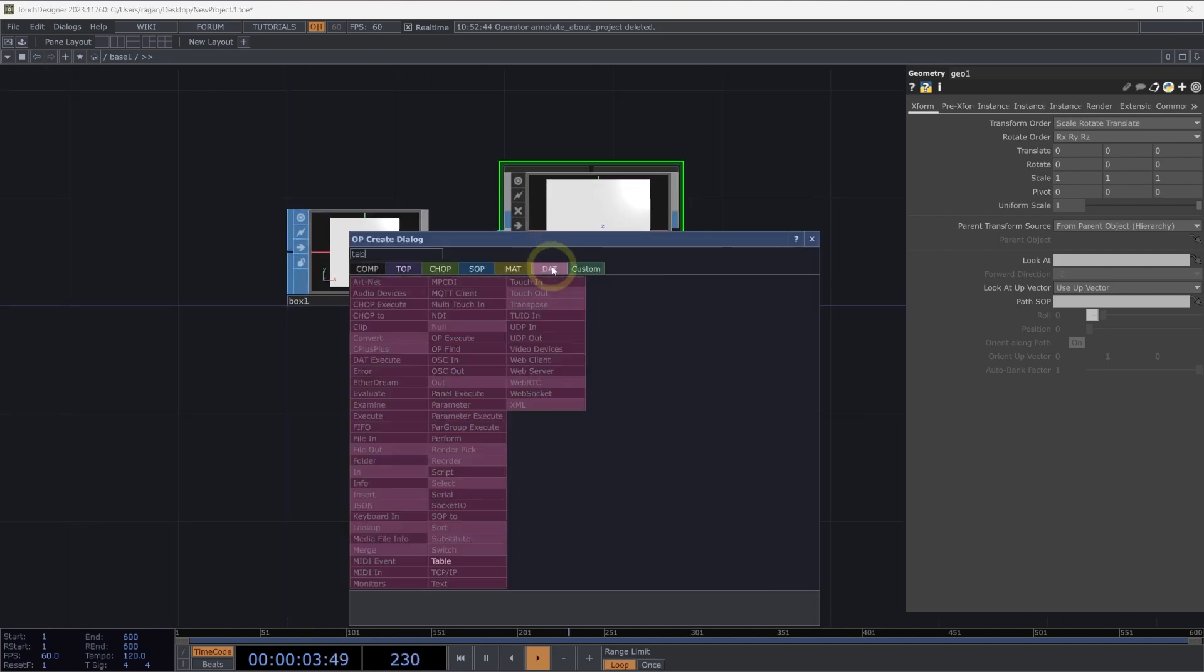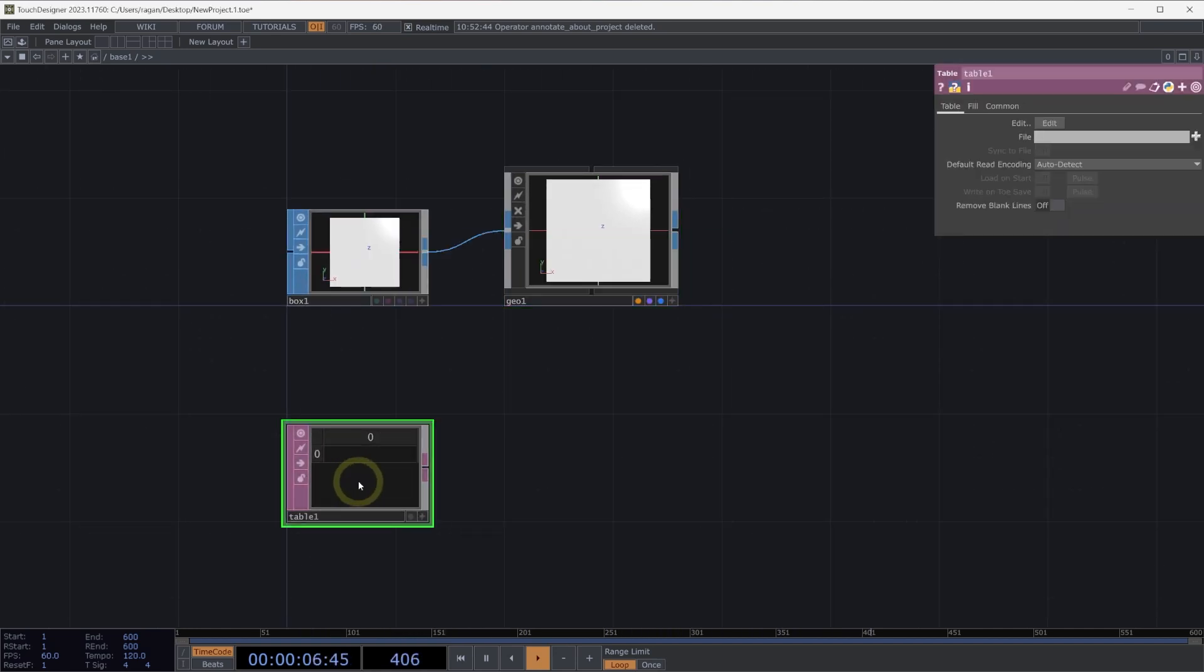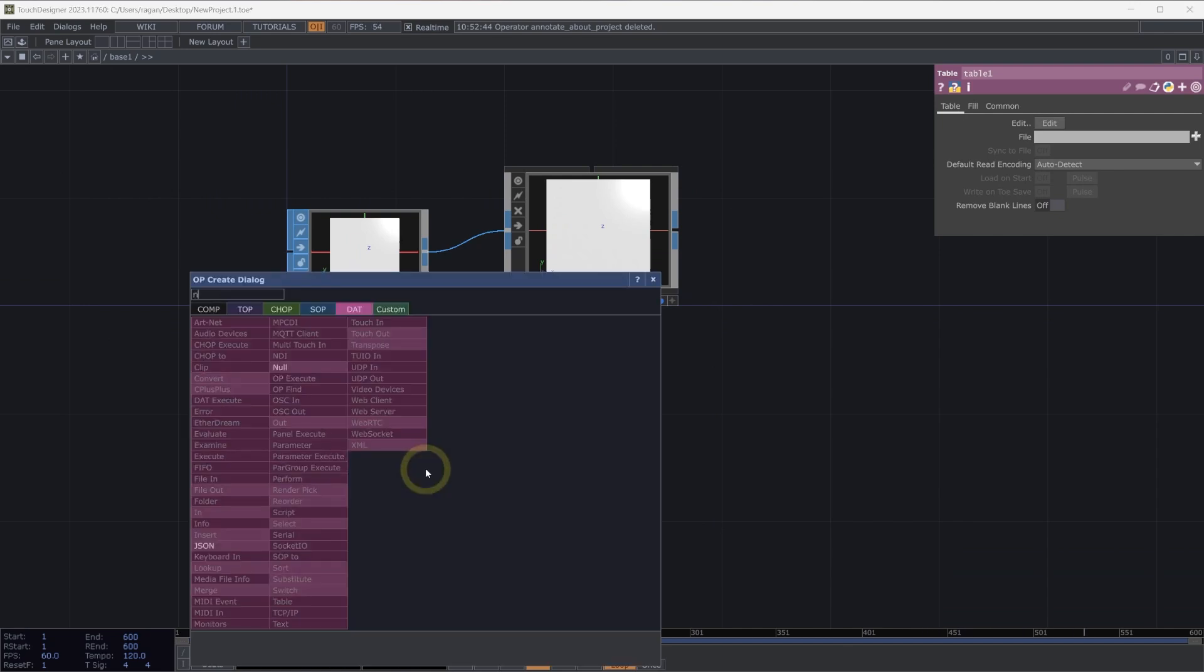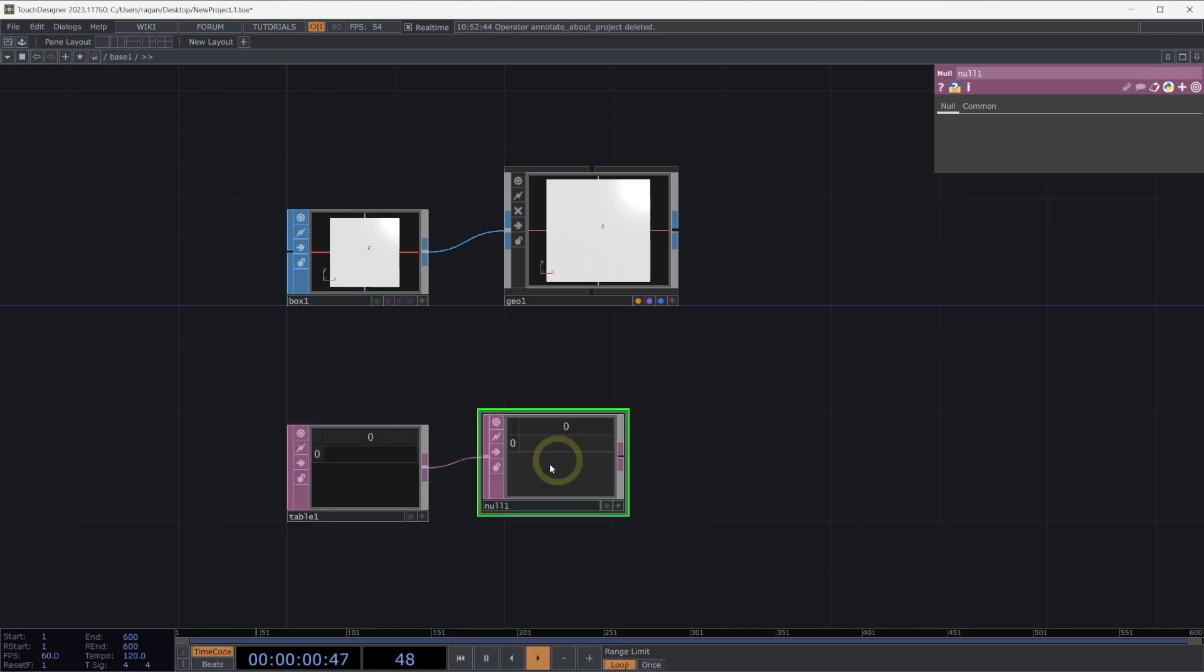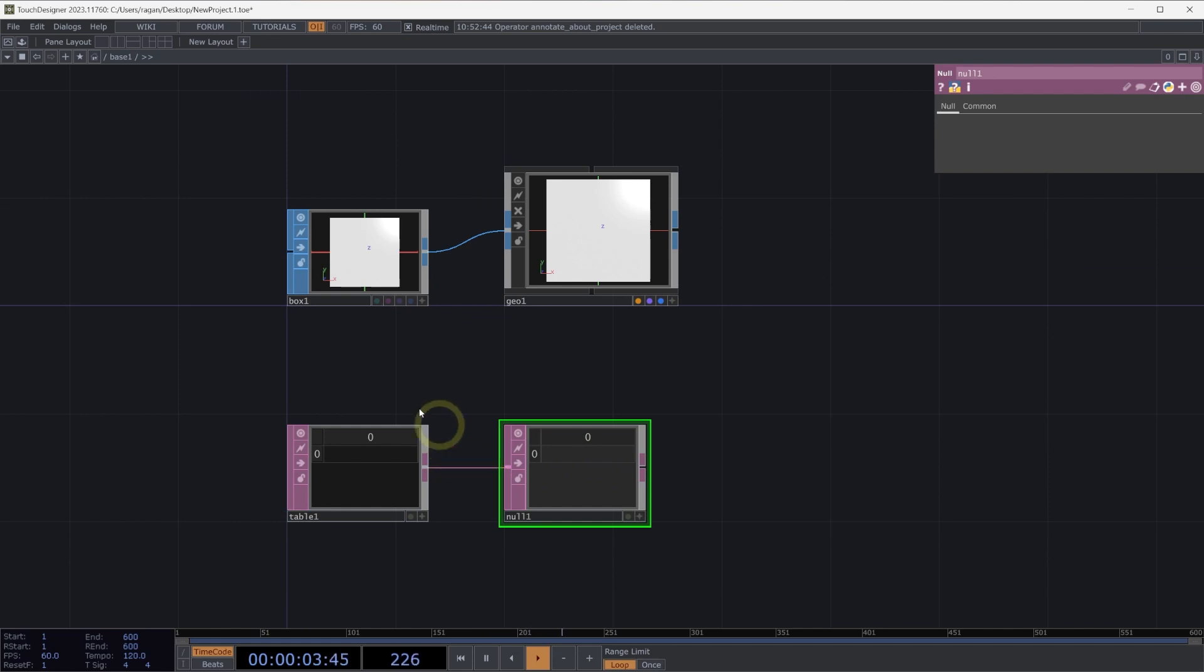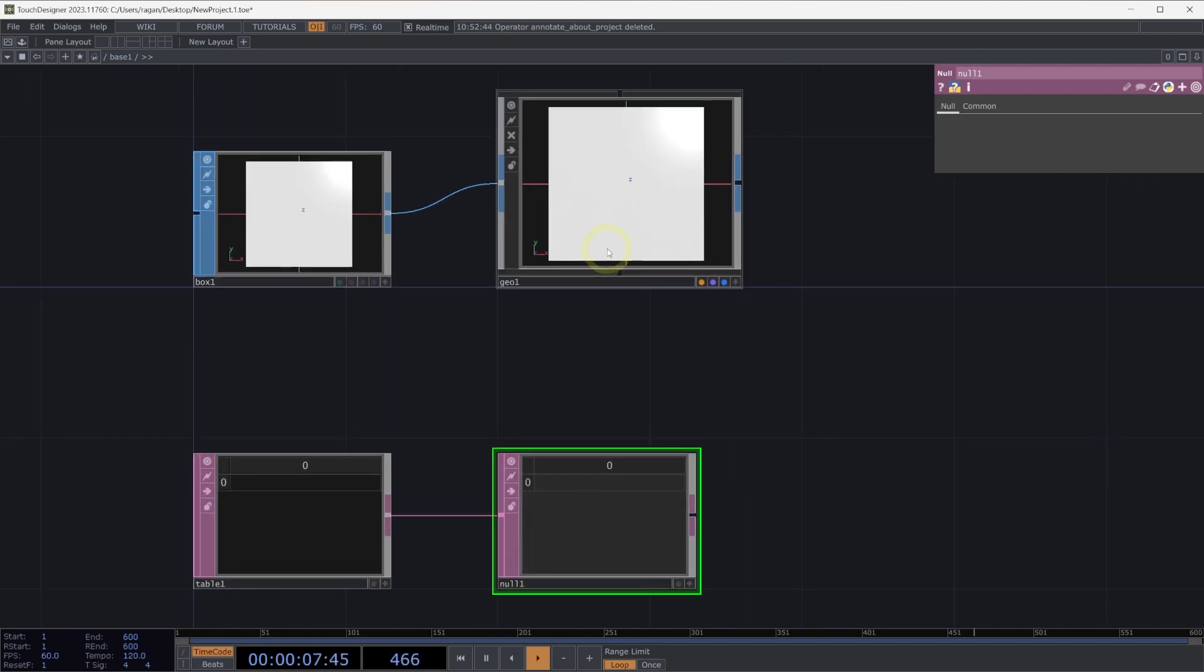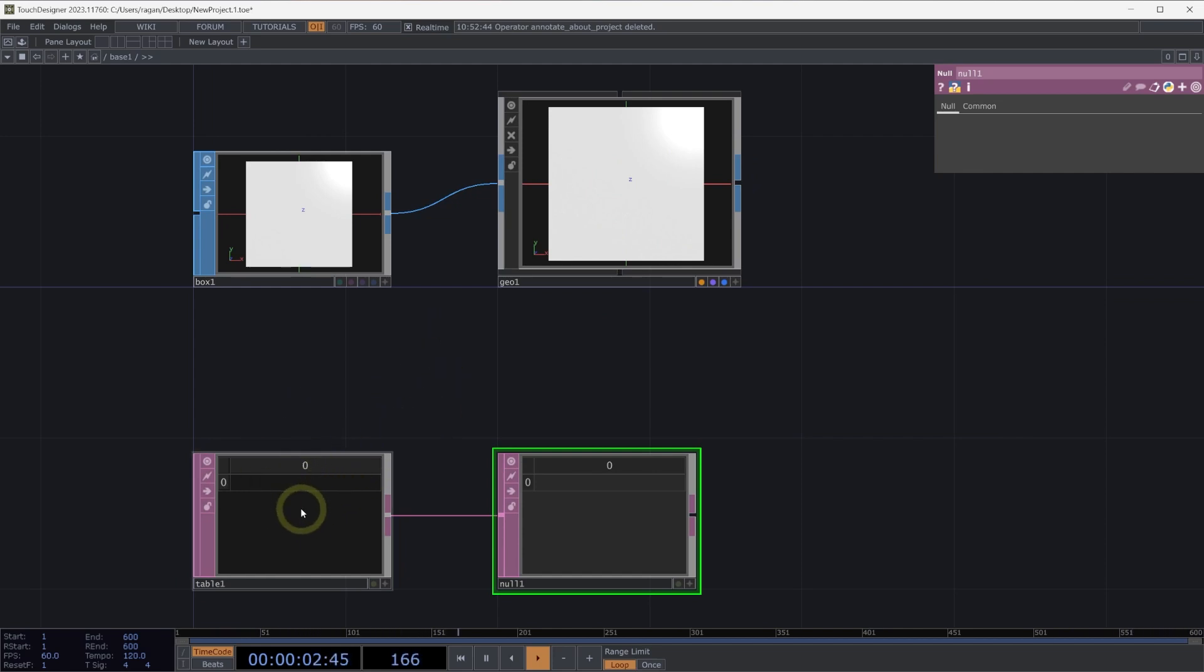Next, let's add a table DAT here into our network. I'm going to add a table, and then I'm going to right-click on the output of table and add a null DAT here into our network as well. What we'll set up is we'll treat our table as the source of truth for all of the instances that we want to draw. In order for that to work the way that we expect, we need to make a few changes to our table DAT.